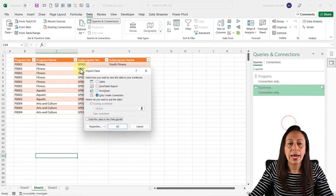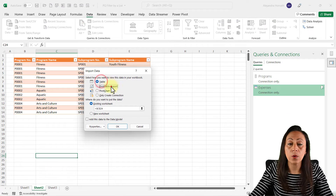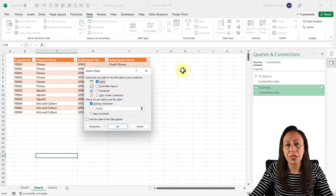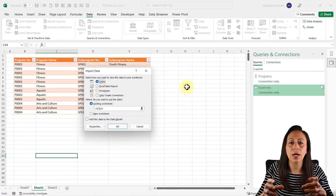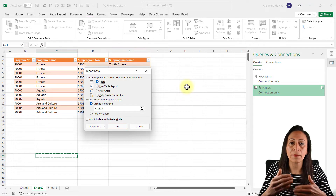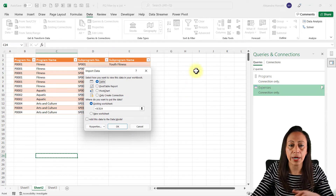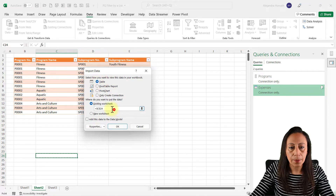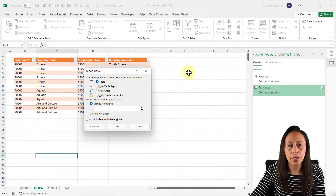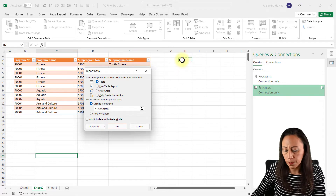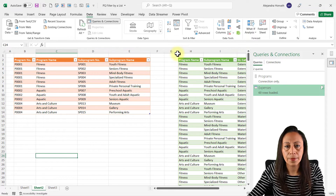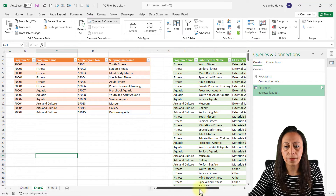Now I right-click on the Expenses query and select Load To. I can load it to a table or a pivot table, but I want to load it to a table first and then create a pivot table from that — so I can show you how both get updated when I make changes to my programs list. I click Table, delete the default location, and set it to H2. Press Enter and here I have my information.